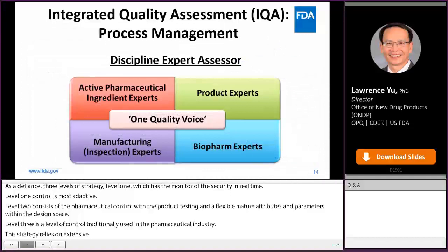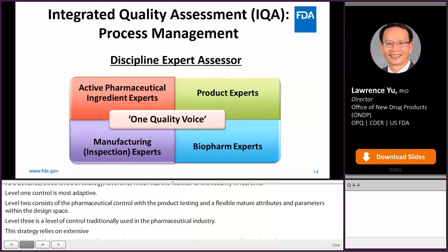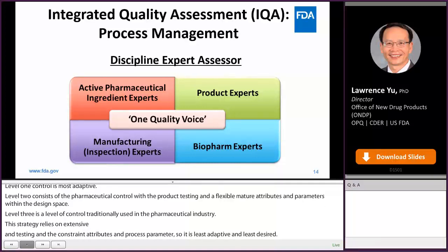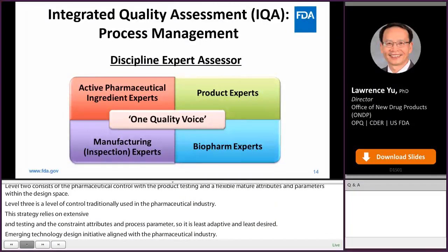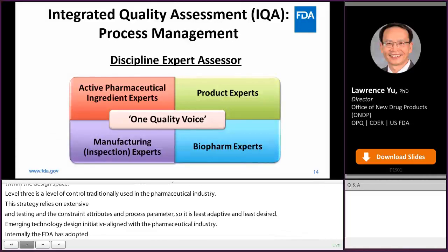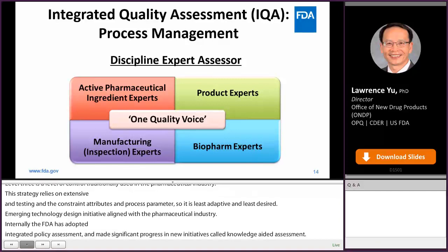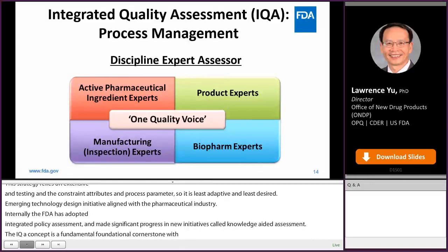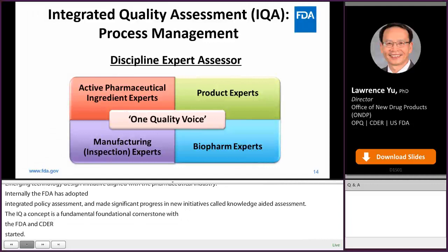The emerging technology and quality by design initiatives are largely external-facing, meaning toward the pharmaceutical industry. Internally, the FDA has adopted integrated quality assessment, implemented the concept of operation for facility evaluation and inspection, and made significant progress in a new initiative called Knowledge-Aided Assessment and Structured Application. The IQA concept is a foundational cornerstone when FDA and CDER stood up its Office of Pharmaceutical Quality in 2015. Experts from drug substance, drug product, manufacturing including inspection, and biopharmaceutics work together to make risk- and science-based decisions on the approvability of applications.